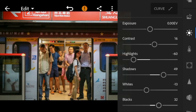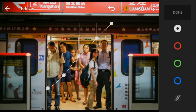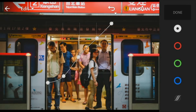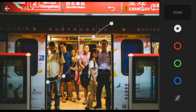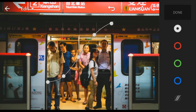Now, go to the tone curve. Adjust the white like this and then click done.